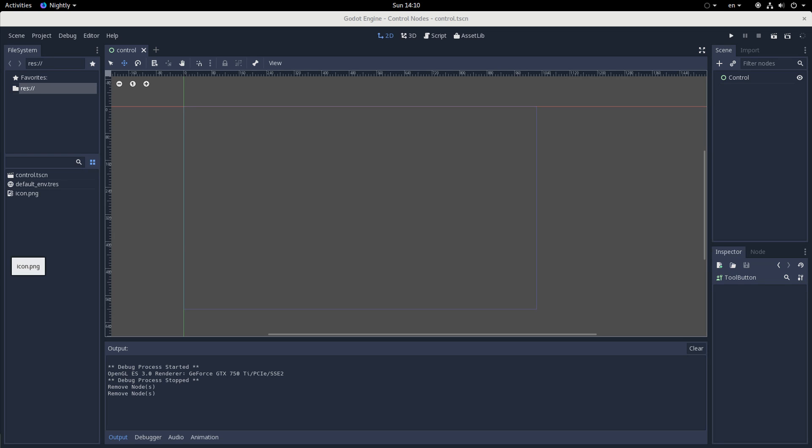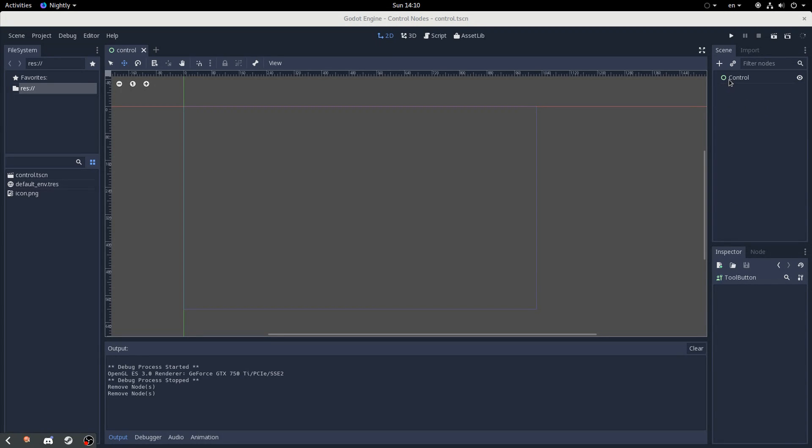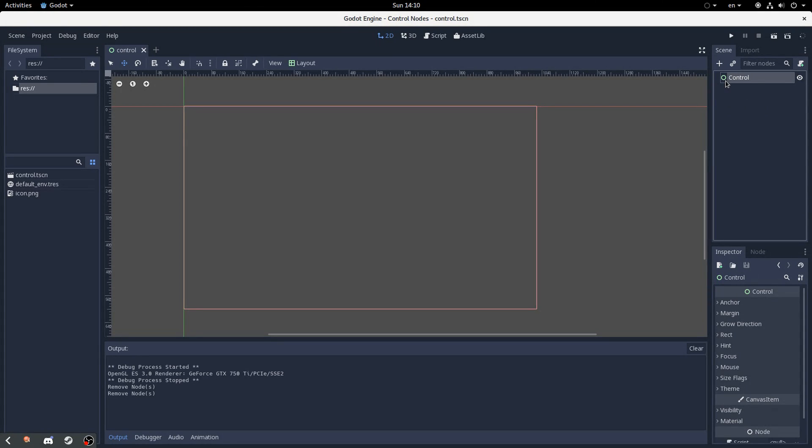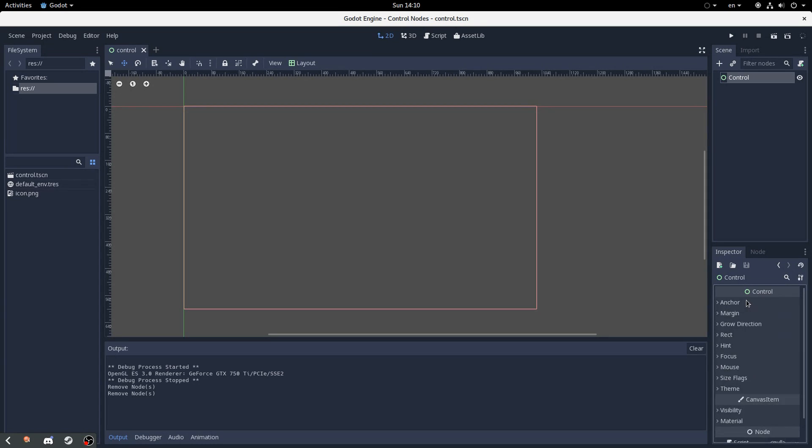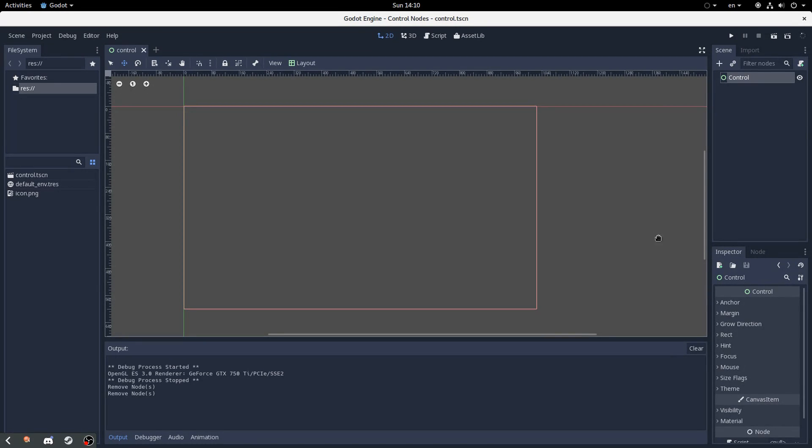So here we are, part two of this tutorial series, which some of you properly nagged me for, so thanks for that. Anyway, as the title would suggest, let's get into popup nodes. These are a lot more straightforward than all that crazy, messy stuff that I went into last time, so let's get going with the base popup node.